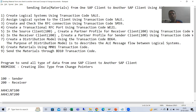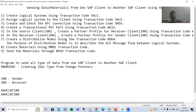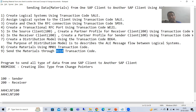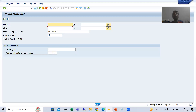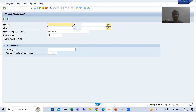I used the MM01 transaction code for material. If you have a requirement for customer or vendor, you can use XD01, XK01, or the BP transaction code. At the last, I took the example of materials and showed you through the BD10 transaction code, which is a dedicated transaction code to send materials from one SAP client to another SAP client.